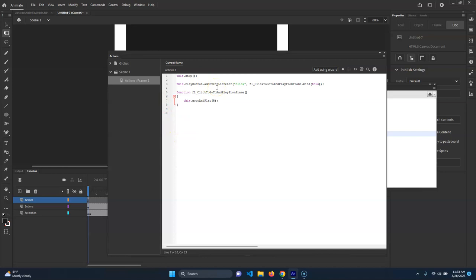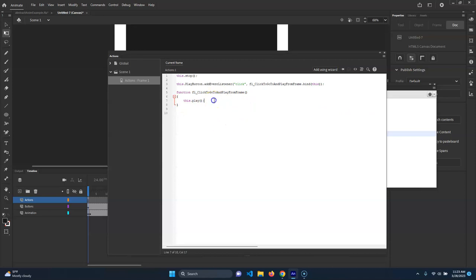I already know what to do - I'm going to take out that five. We're actually going to remove the gotoAndPlay and just do this.play(). You want to know how I figured that out? I just guessed one day and I'm like, oh yeah, 'play' makes sense. So it's just this.play() now - go ahead and put that in there instead and hit Ctrl+Enter.